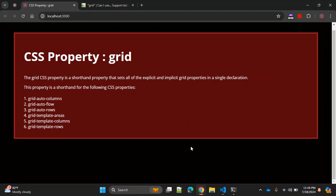In today's video we are going to discuss one CSS property: grid. This grid CSS property is a shorthand property that sets all of the explicit and implicit grid properties in a single declaration. You need to use display grid to use this CSS shorthand property, and this property is a shorthand for grid-auto-columns, grid-auto-flow, grid-auto-rows, grid-template-areas, grid-template-columns, and grid-template-rows.